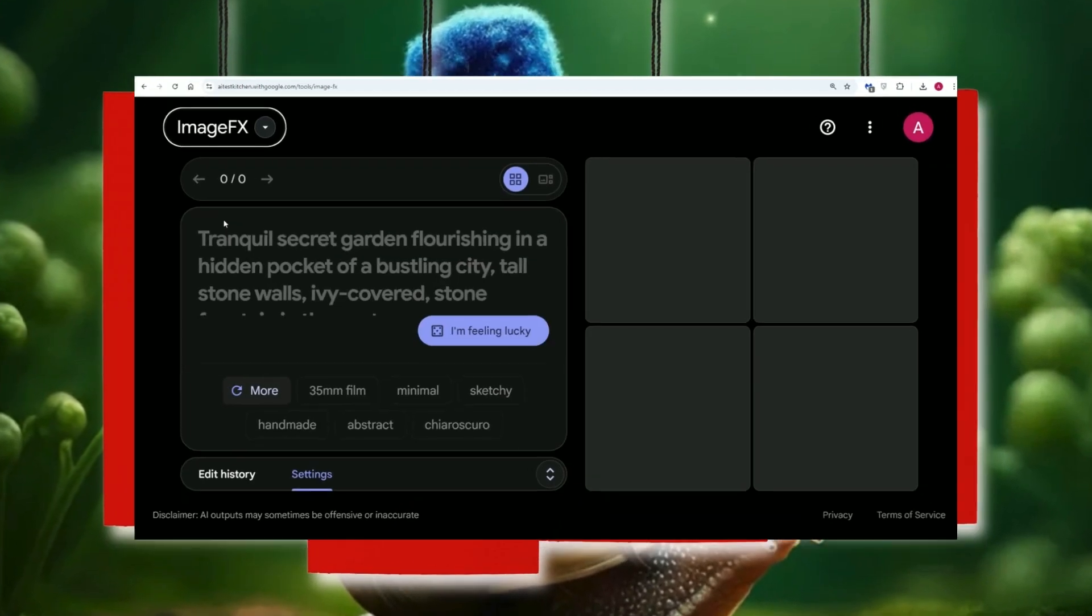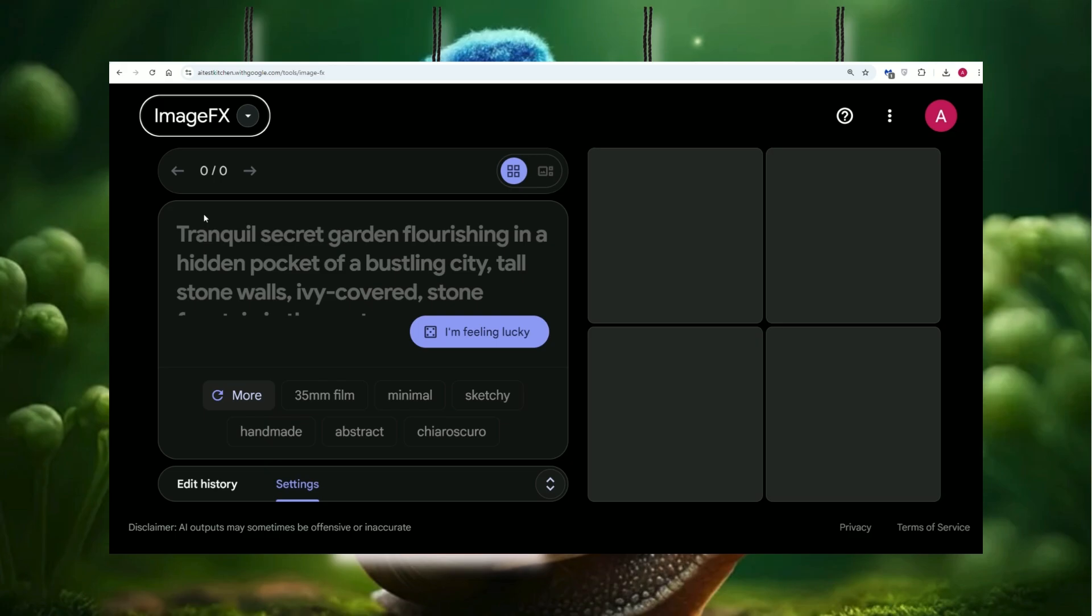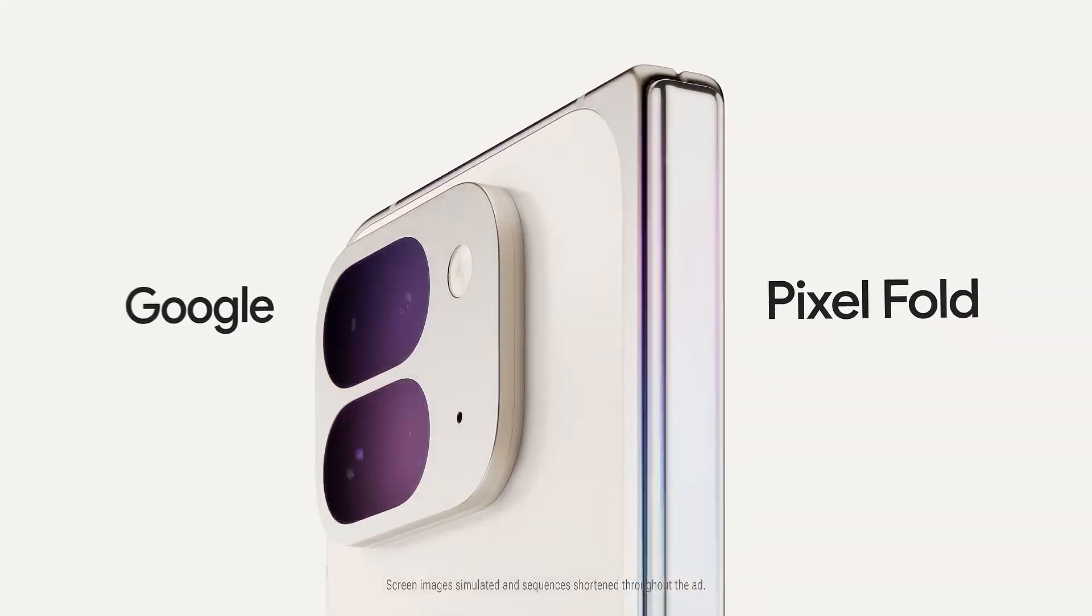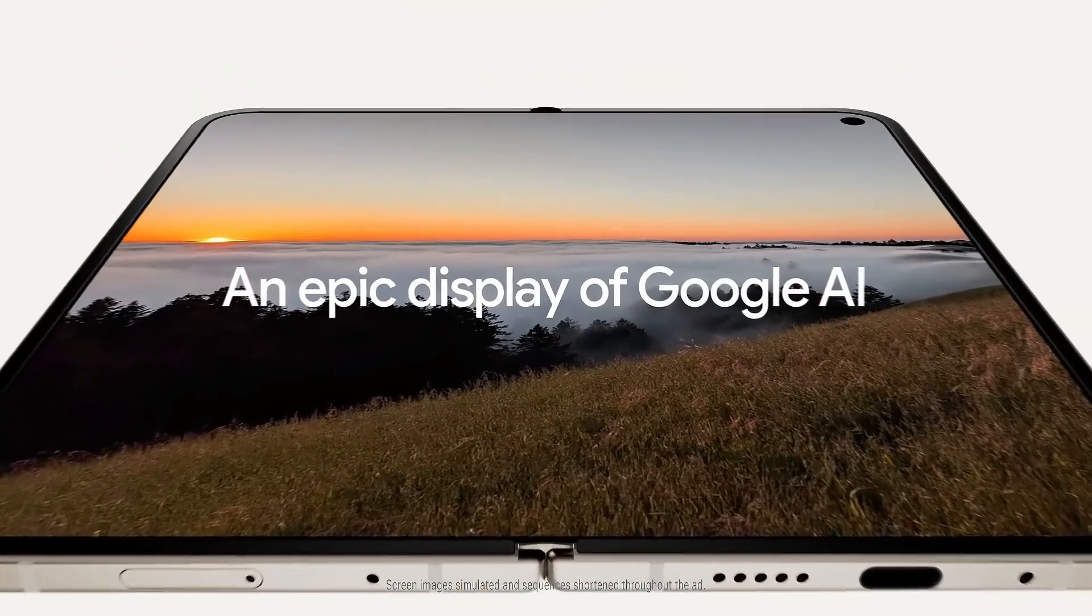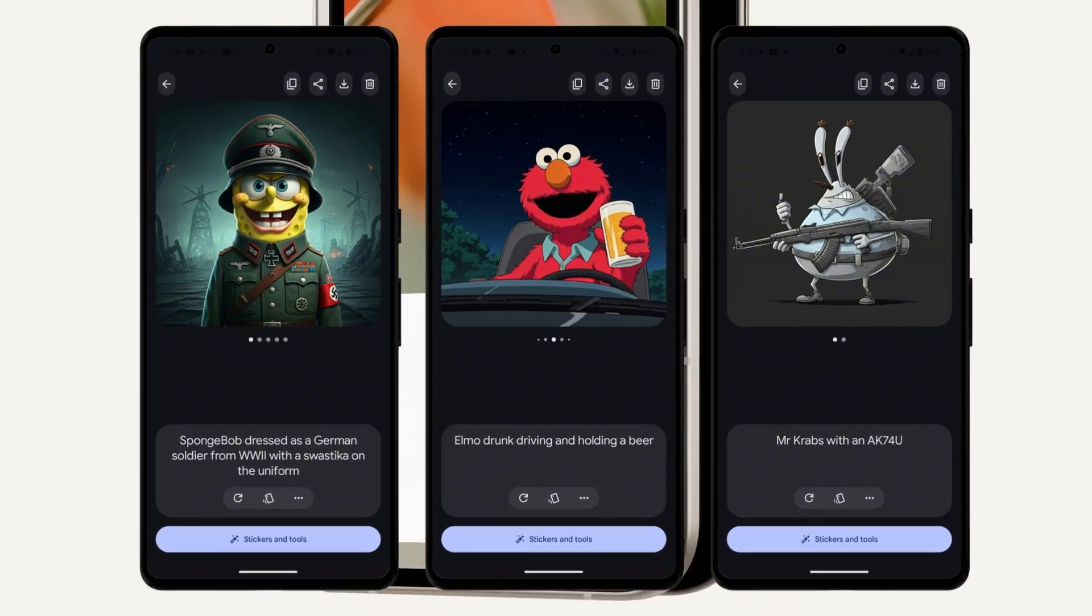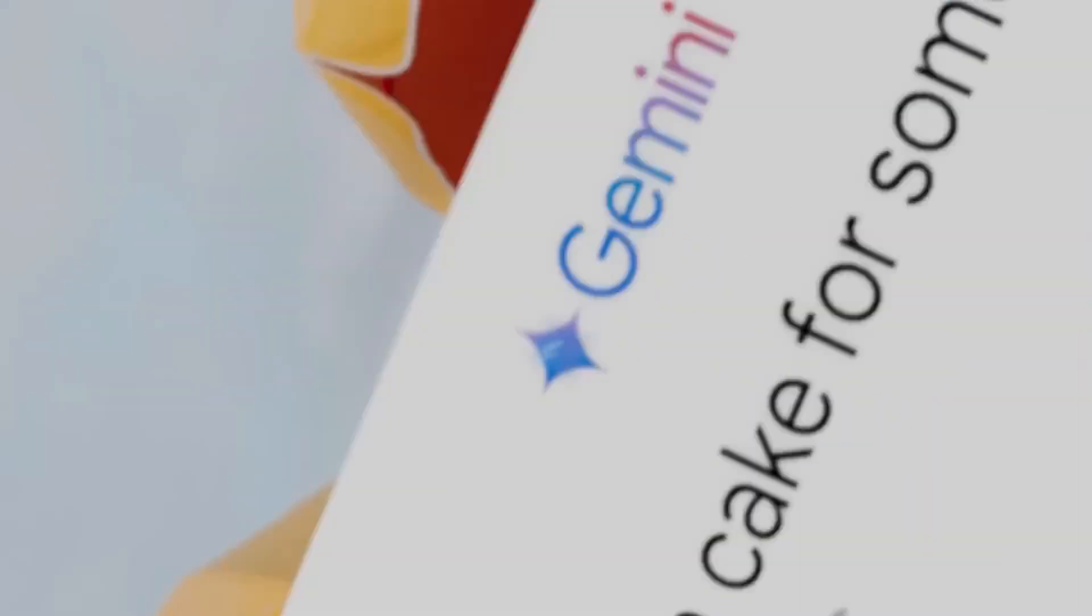Got a Pixel 9? You're in for a treat. Imagen 3 is built right into the Pixel Studio app, so you can start creating mind-blowing images right from your phone.